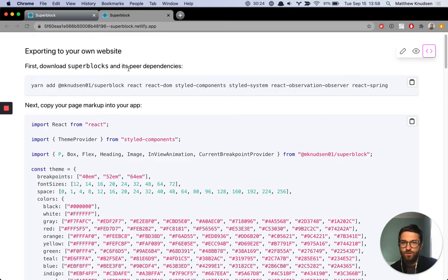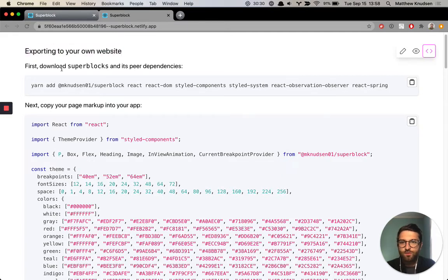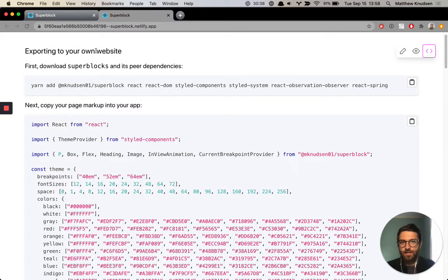I'm kind of ignoring a lot of steps. I'm just assuming that you have your own site already up and running. There are a bunch of different ways to get a site up and running that accepts React code.